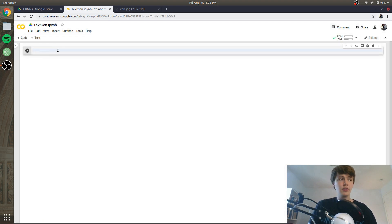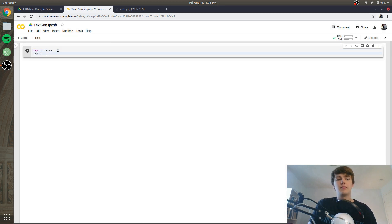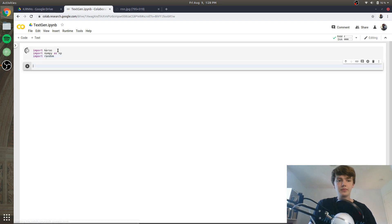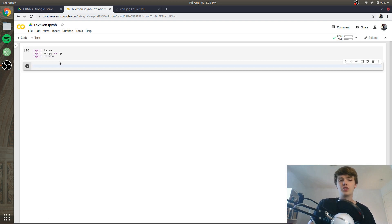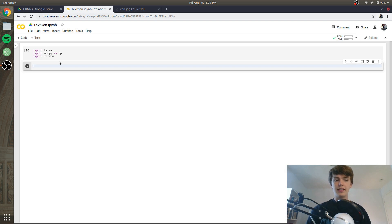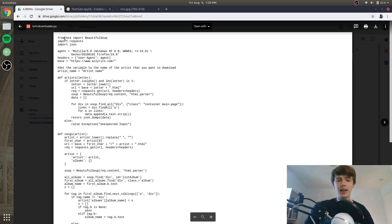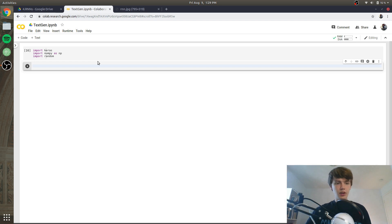The first thing we're going to do is import our dependencies: import keras, import numpy as np, and import random. Now we're going to import the dataset. The dataset I have is from Amazon Web Services — it is a collection of the works of German philosopher Nietzsche. The recurrent neural network is going to run on this dataset and produce fake quotes from Nietzsche. You can do this on whatever you want — for example, to generate new song lyrics in the style of an artist, there's a file on the GitHub called lyricdownloader.py where you input the artist name and it downloads all their lyrics from azlyrics.com.